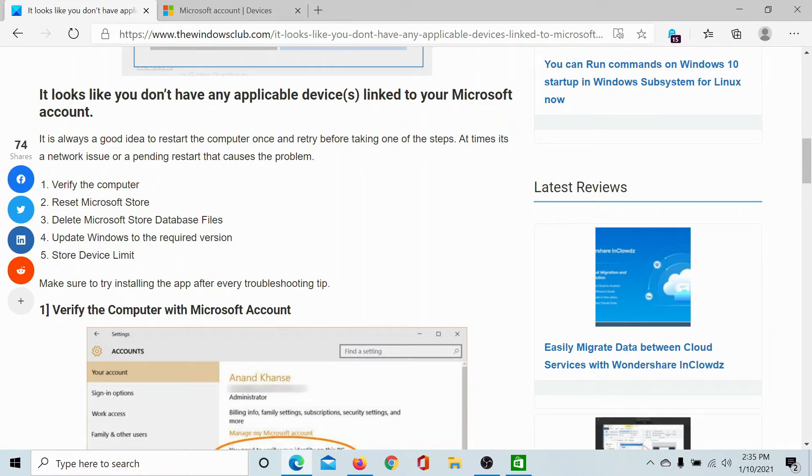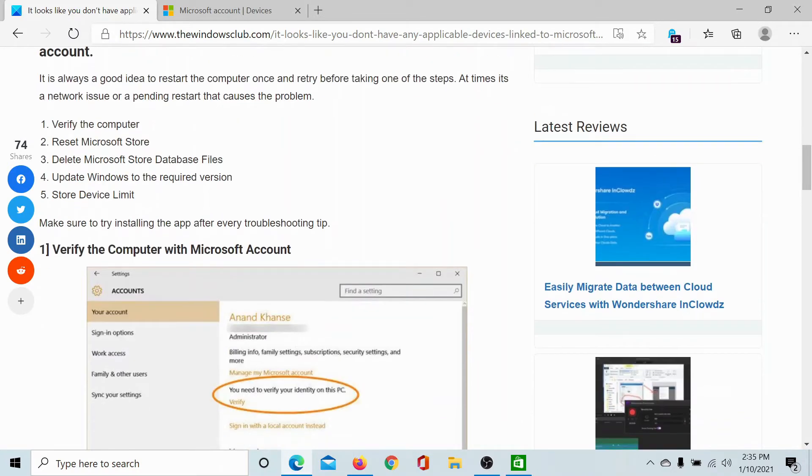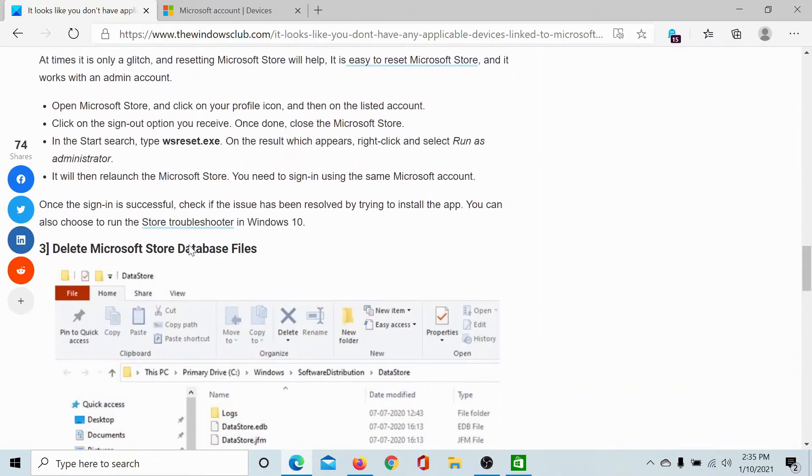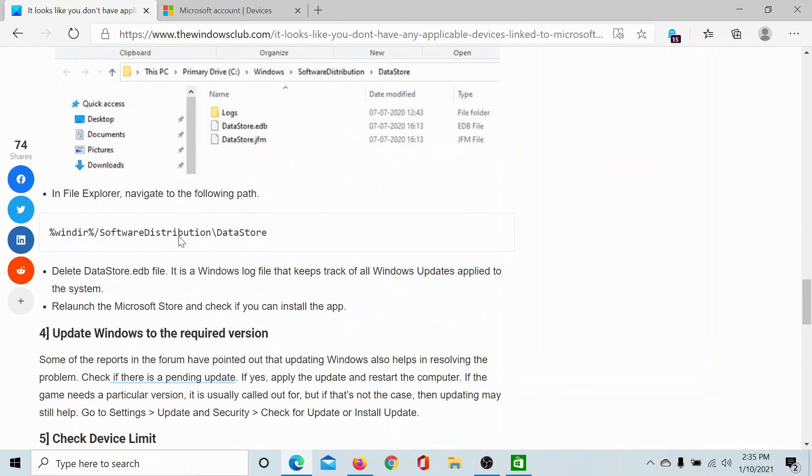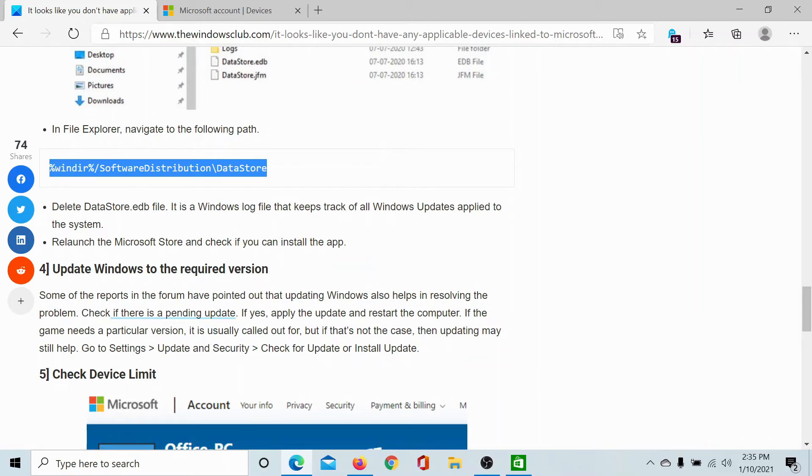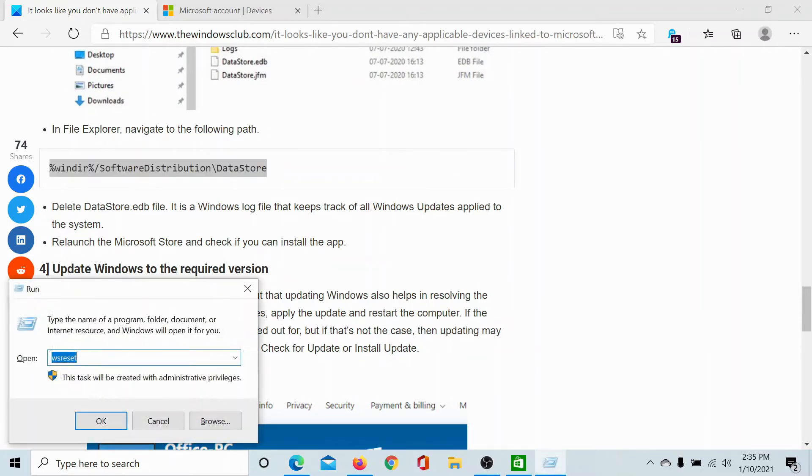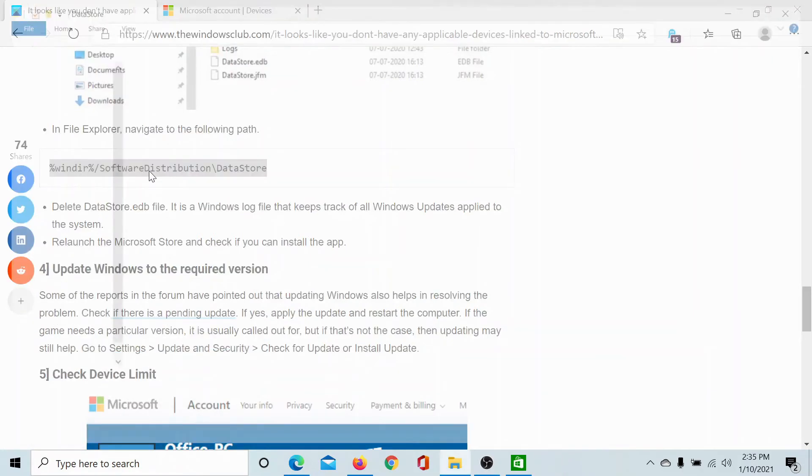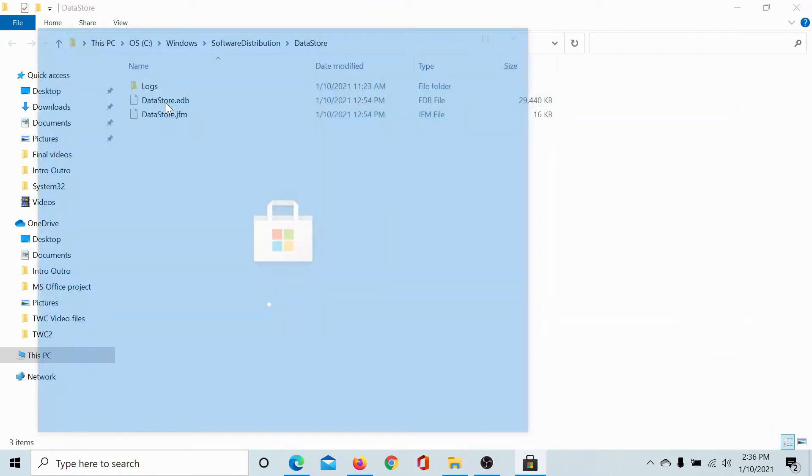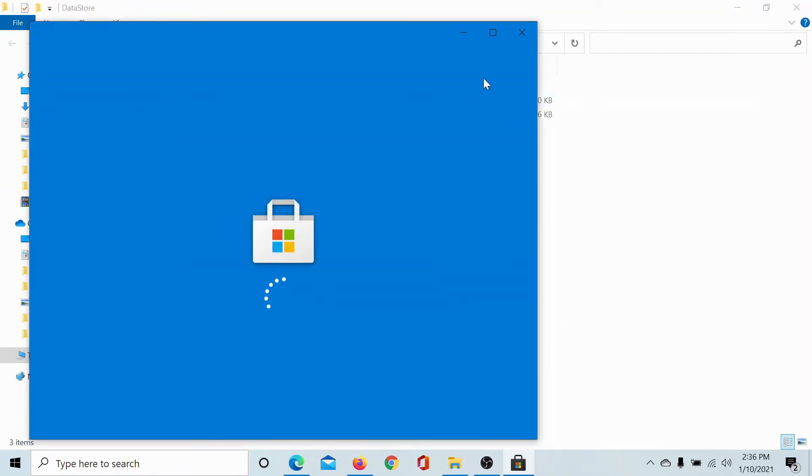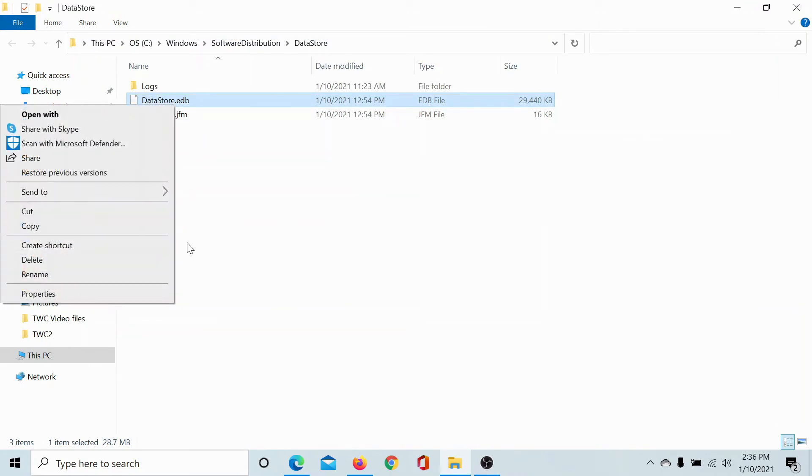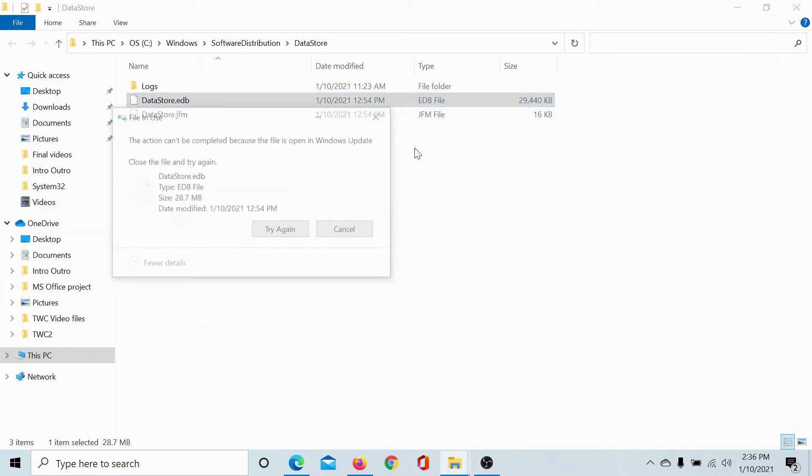The third solution would be to delete the Microsoft Store database files. Go to this article and copy this path. Press Ctrl+C to copy it, then press the Windows key and R to open the Run window. Paste the command here, hit Enter. A folder would open. Right-click on the datastore.edb file and delete it. It might require administrator permissions. Do not worry, this file will rebuild itself.